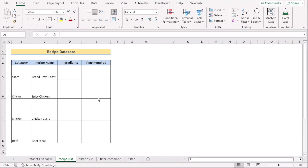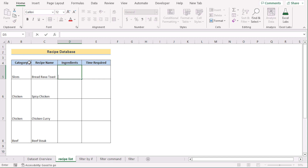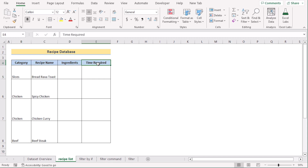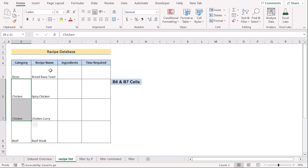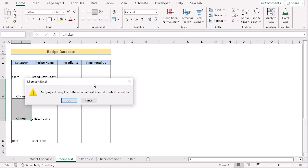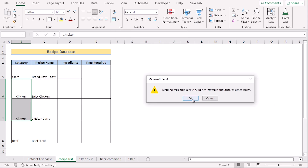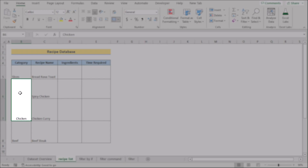In our very first step, we want to insert the necessary columns for the recipe database. We have the category and recipe name, but now we want to enter ingredients and time required. You can see that Spicy Chicken and Chicken Curry are both in the chicken category, and we want to show them in a single format. So select both the chicken options in cells B6 and B7, go to the Home tab, in the Alignment section select Merge and Center. Click OK to confirm.